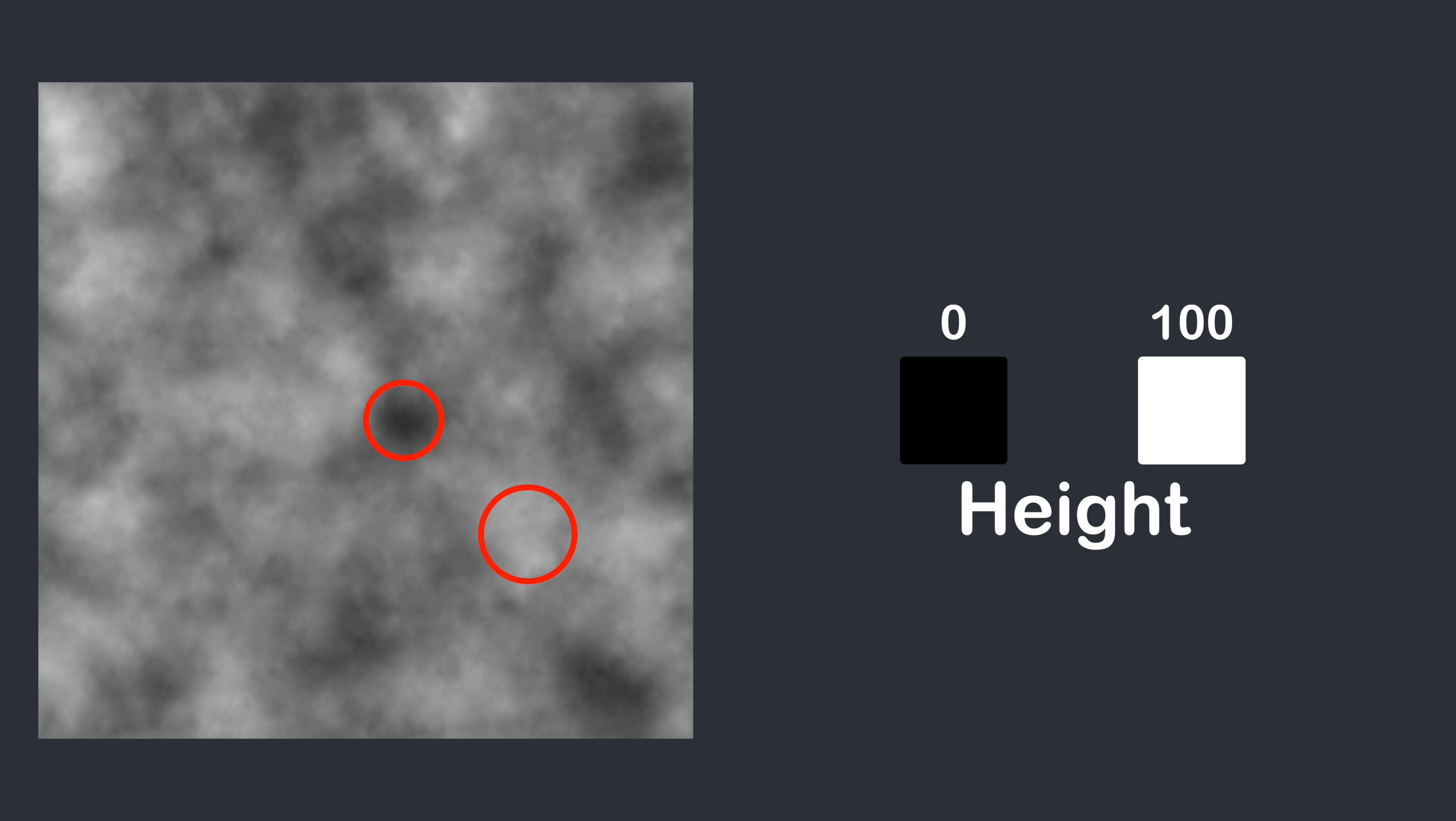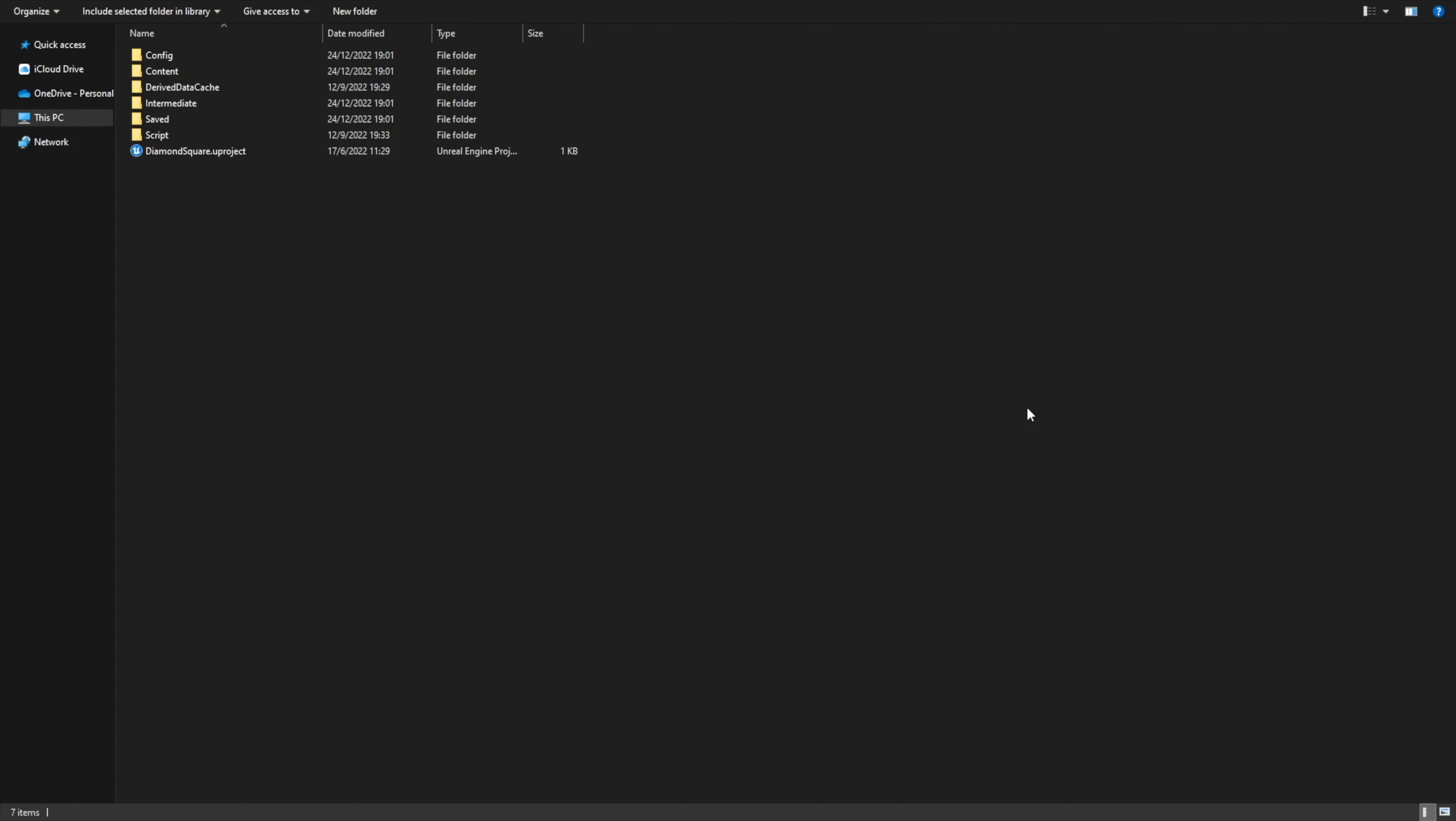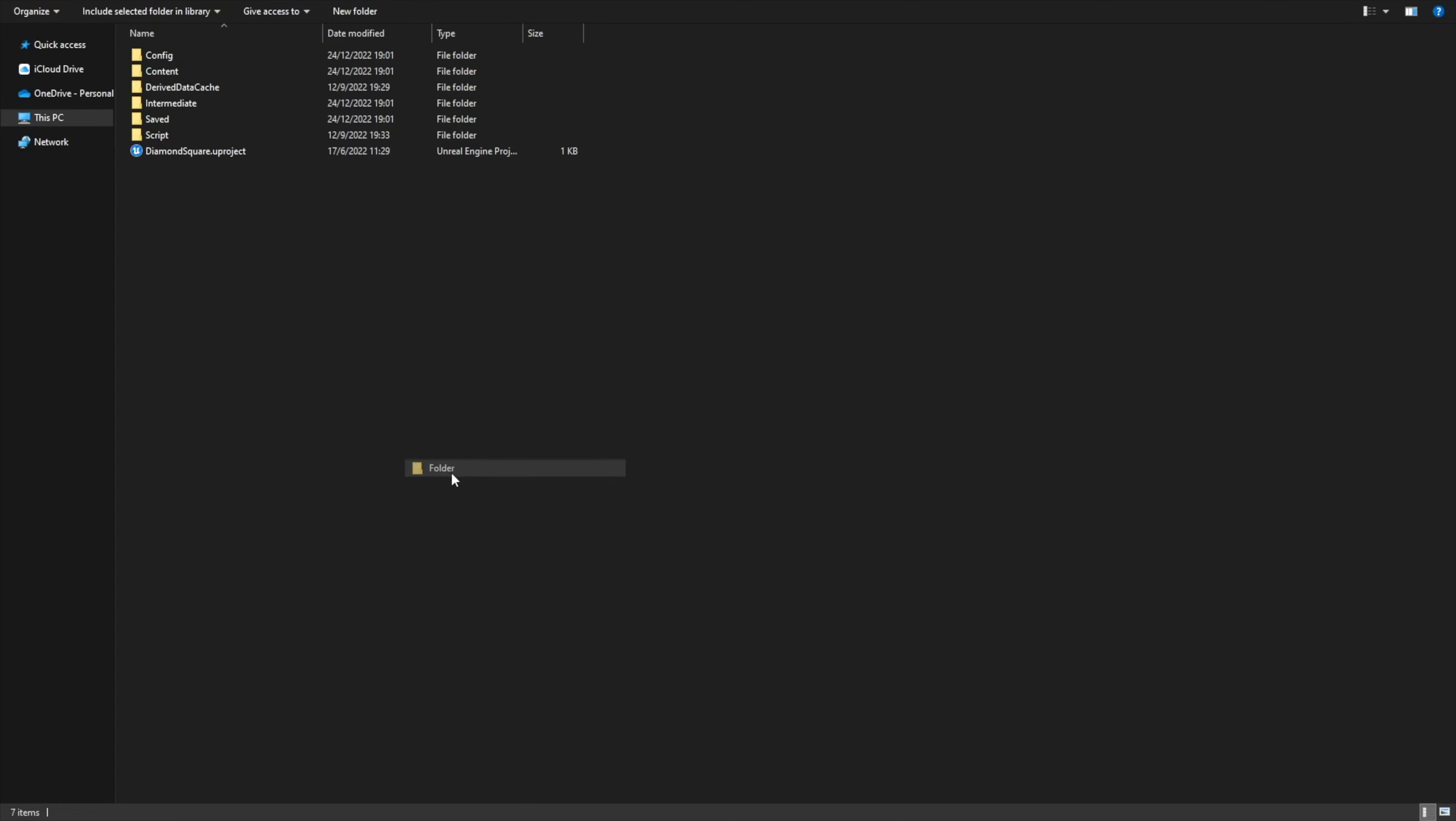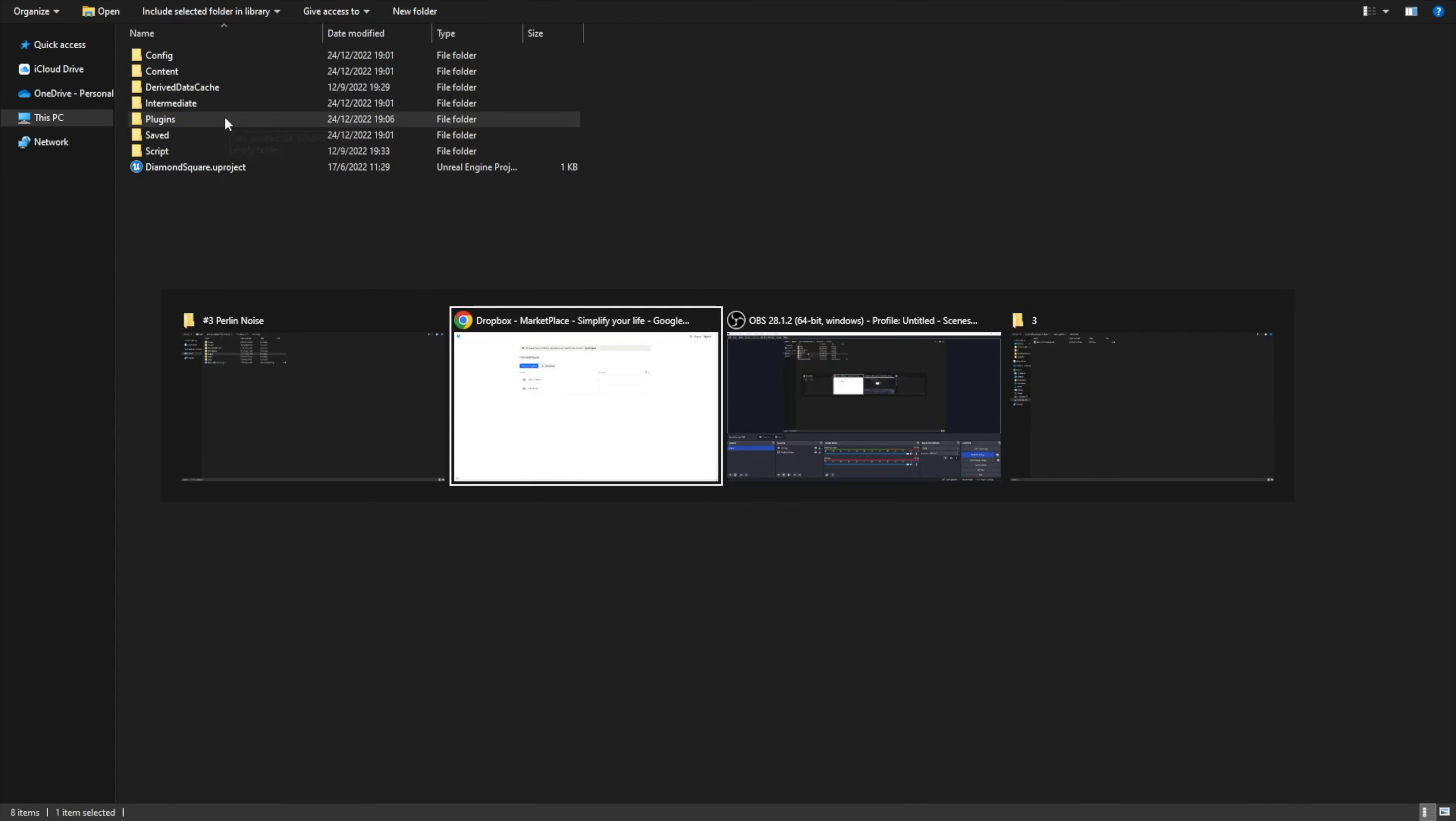Let's implement this in code. Firstly, we need to add the Perlin noise plugin to our project, because Unreal doesn't have a native Perlin noise 2D blueprint function. To do this, go to your project root folder, then create new folder, and call it plugins.